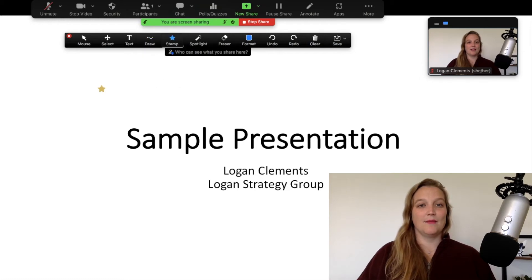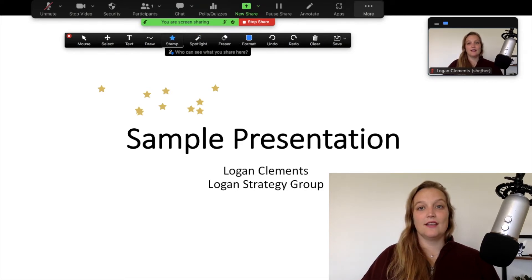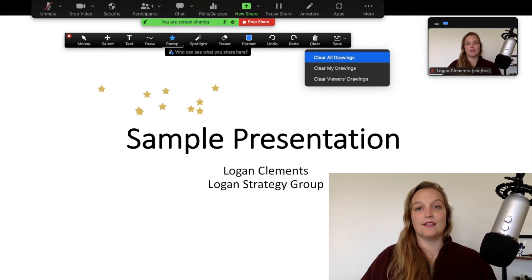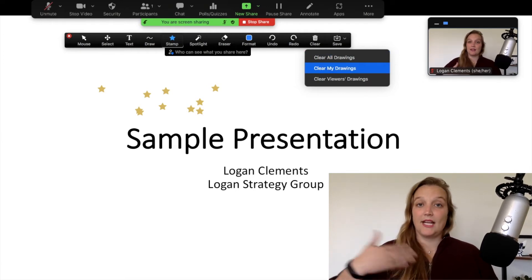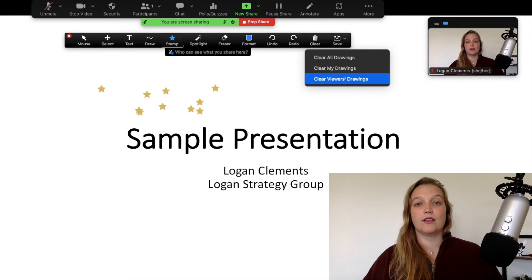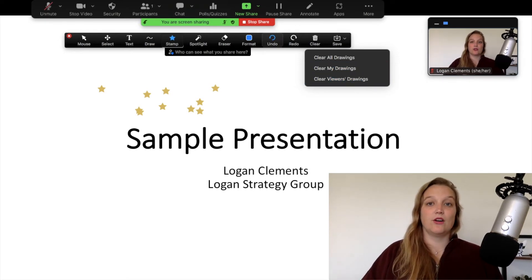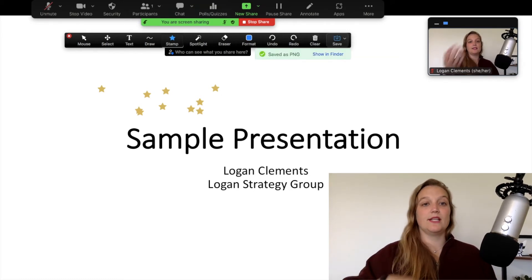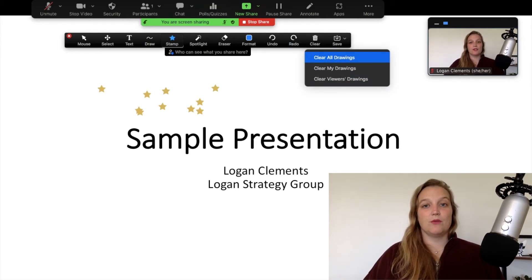Click annotate and it pops up all your controls. You can do everything from typing text to drawing shapes. I love stamps — like a little heart stamp, you can stamp some hearts. You can also spotlight or erase, change different colors, and hit clear. Clear is a feature I use a lot. You can either clear all drawings — yours and the attendees' — or you can clear just mine as the person screen sharing, or just the attendees'.